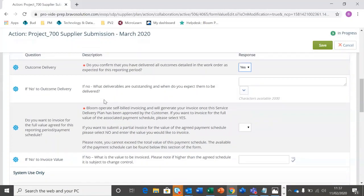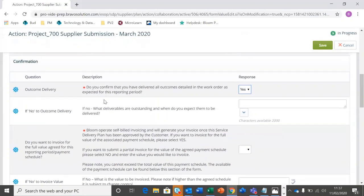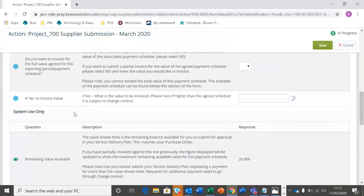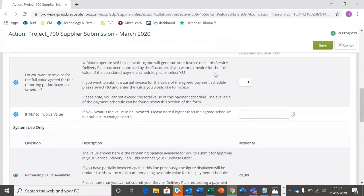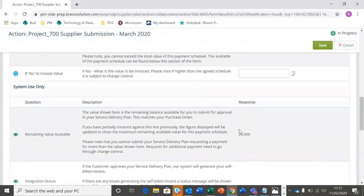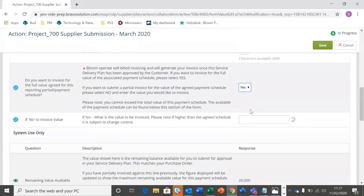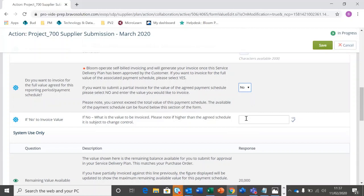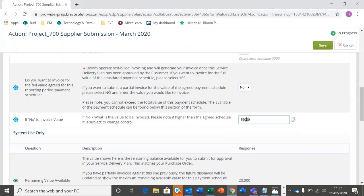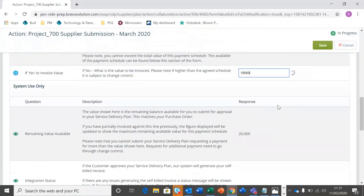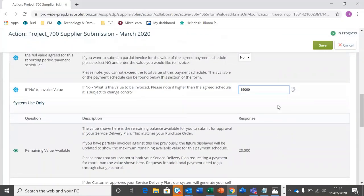As I reach this section under the confirmations, it's going to ask me about the invoicing. So this is really important. If I want to invoice for the full value agreed for the reporting period or the payment schedule, I'm going to select yes. And you can see the amount is detailed below. So that is the total amount within the payment schedule. Or if I'm not invoicing for that full amount, so I've only partially completed work or used a set number of days, I'm going to select no, and in here I can update the amount I'm going to ask to invoice for. That's really important, and that's going to push through to the buyer for their approval.